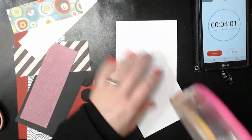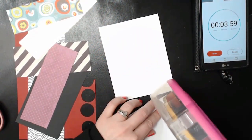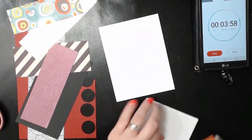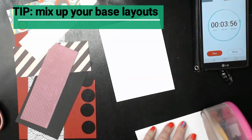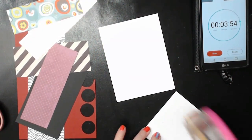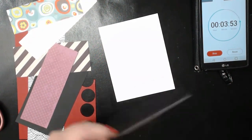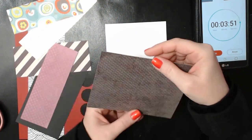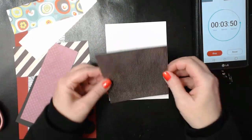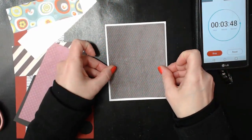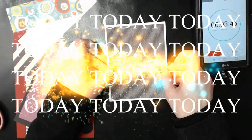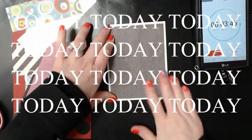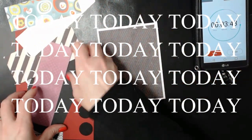And you don't always have to start with a whole base but you could start with a two thirds or a quarter or a right or left side. You know it really doesn't matter. This actually says today all over it. I don't know why. Today, today, today. I guess make the most of your today. Right?